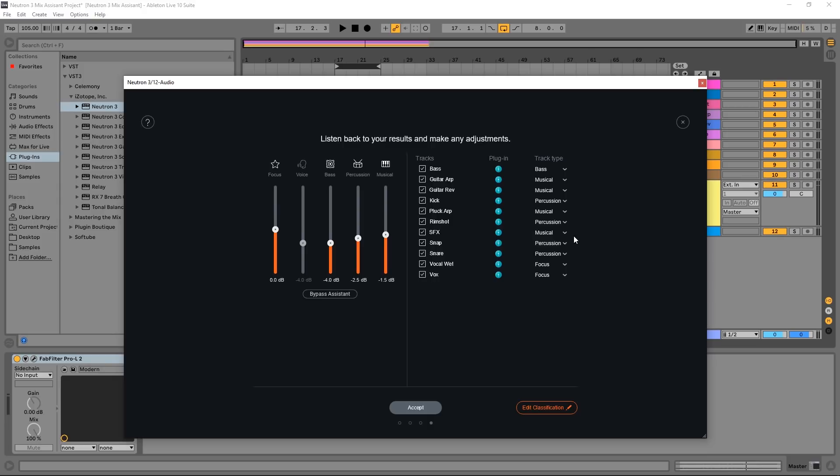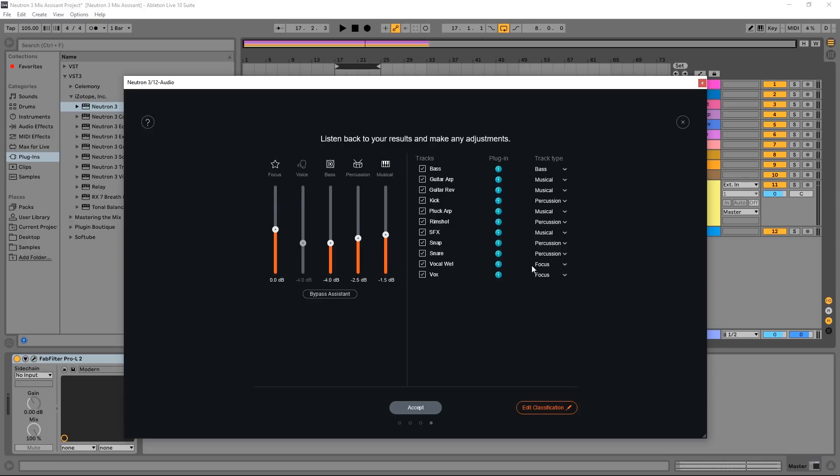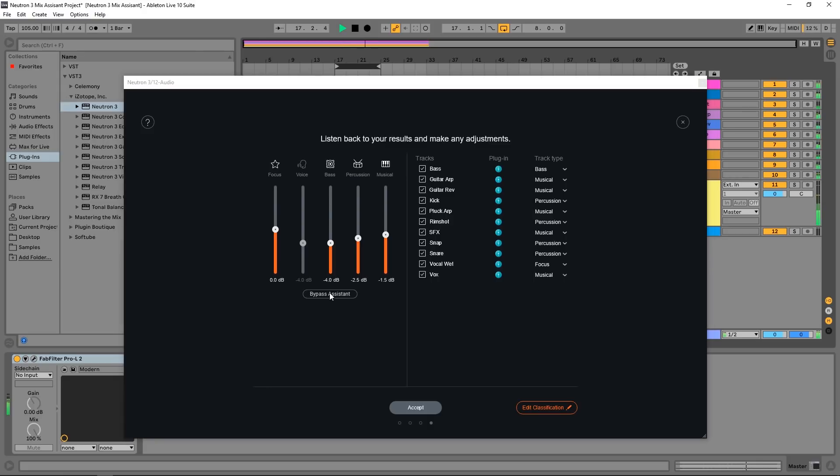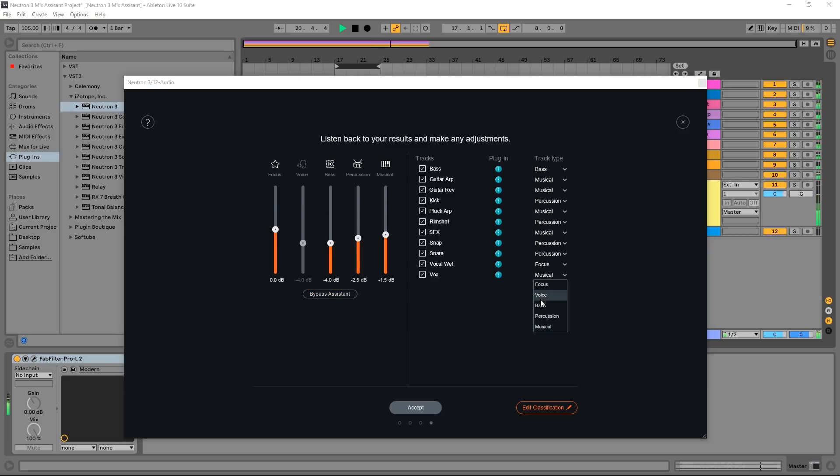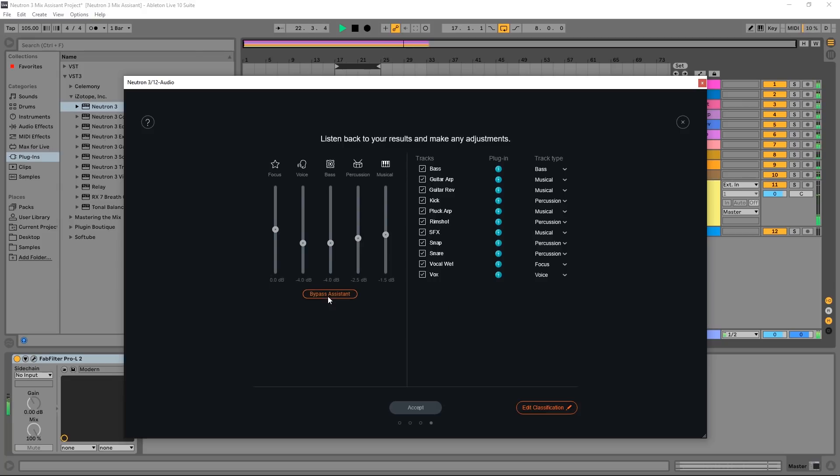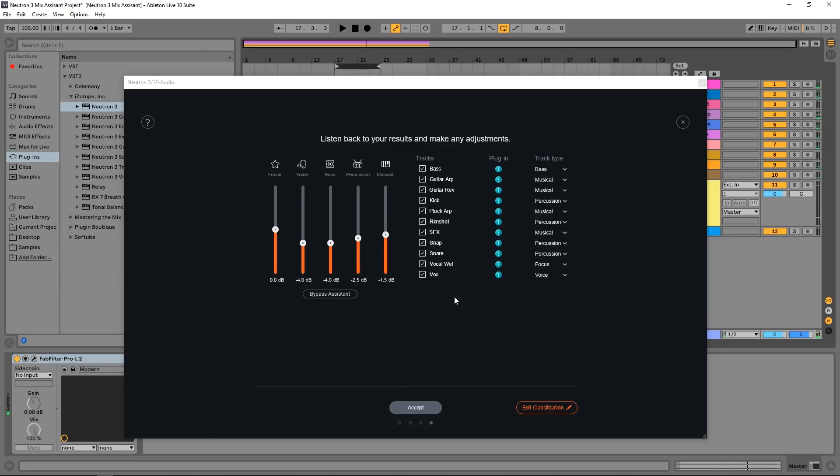However, sometimes it might get miscategorized. And all you need to do is click the dropdown and go ahead and change it there. And you'll notice here that I can't change anything to focus now. So let's say maybe the vox part is a little bit too bright for that drop. If I want to come in here and just change it to voice or even musical, then preview what that sounds like.